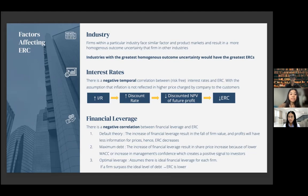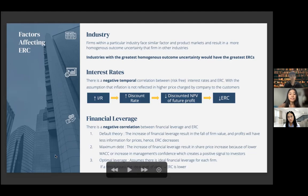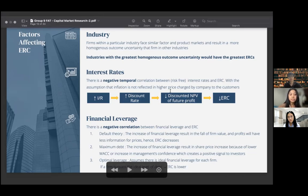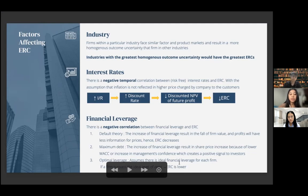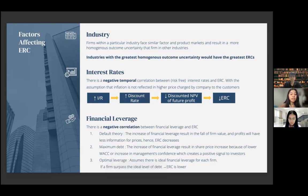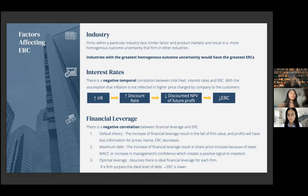Financial leverage has a negative correlation with ERC, explained by three theories. First, default theory: an increase in financial leverage results in a fall of firm value and profit has less information for prices, hence ERC decreases. Second, maximum debt theory: an increase in financial leverage results in share price increase because of lower WACC or increased management confidence, creating a positive signal. Third, optimal leverage theory: there is an ideal financial leverage level for each firm, and if the firm surpasses that ideal debt level, ERC will be lower.